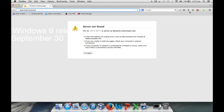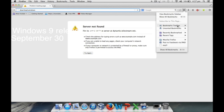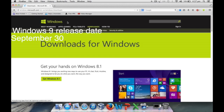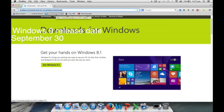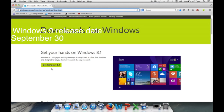I have saved it here as a bookmark so you can open it. The release date is not yet declared for Windows 9, so this is the page you will have to wait for. It is currently Windows 8.1, so it will be updated here when the Windows 9 package is released. That's it. Thanks for watching.